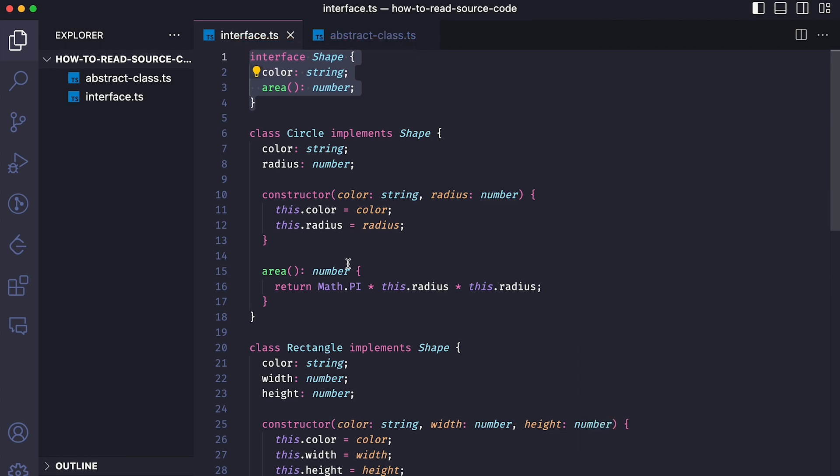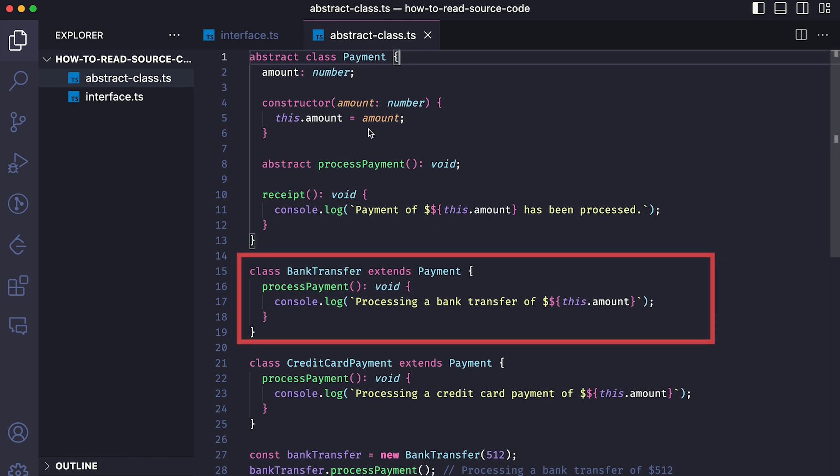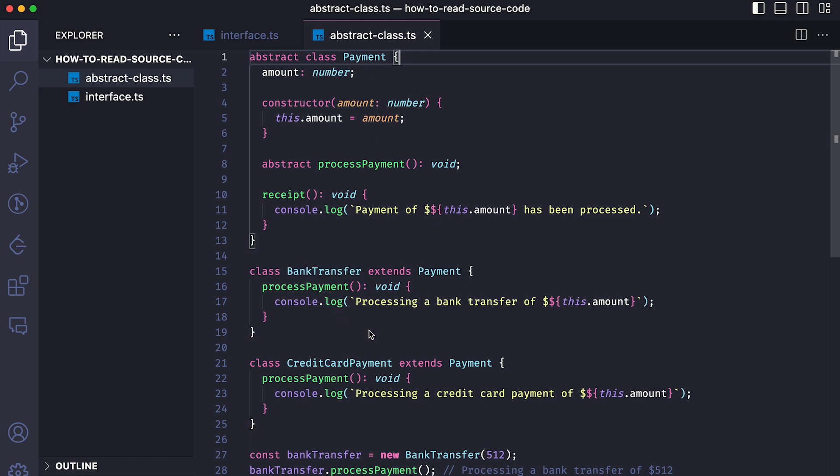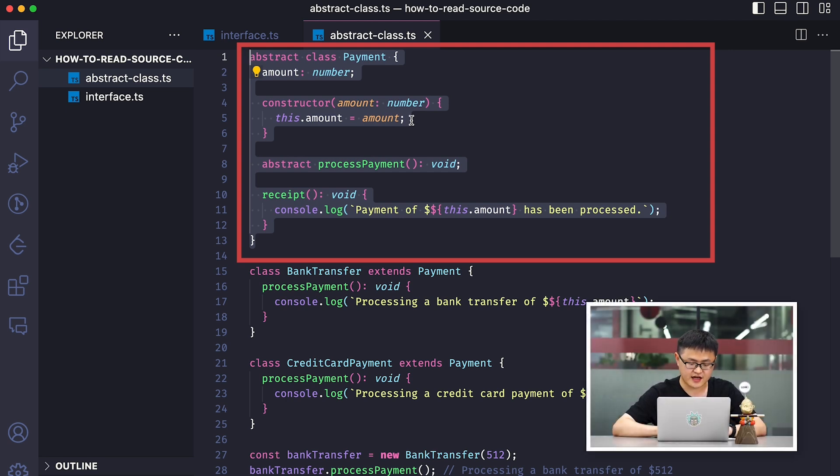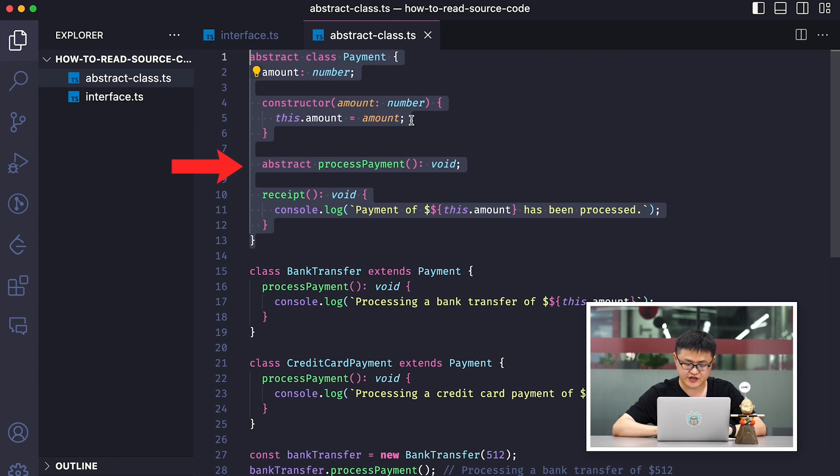Next, let's talk about abstract classes. I will show you some examples in TypeScript. Imagine we have different payment methods such as bank transfer and credit card payment. So we can define an abstract class called payment. It's similar to an interface. It defines a property called amount and a method called process payment. Process payment changes depending on the payment method.